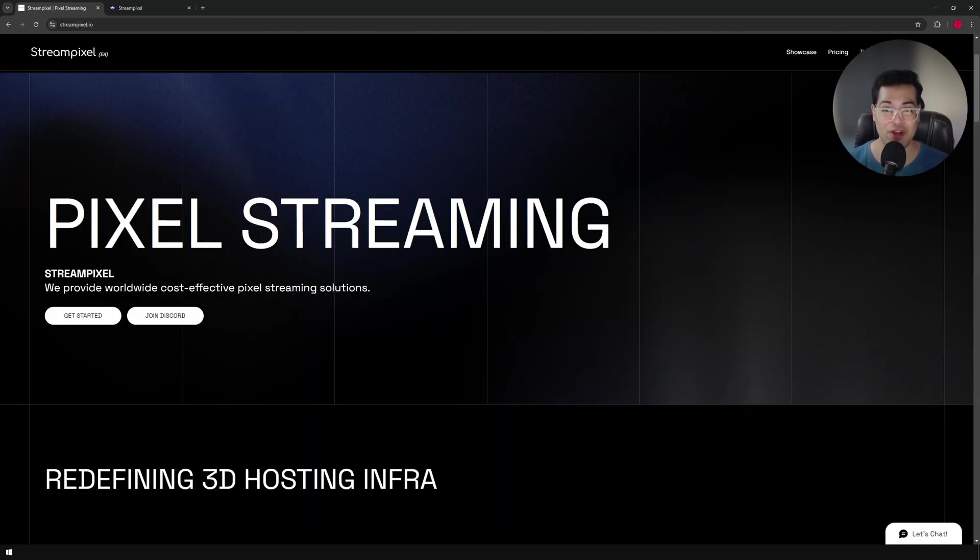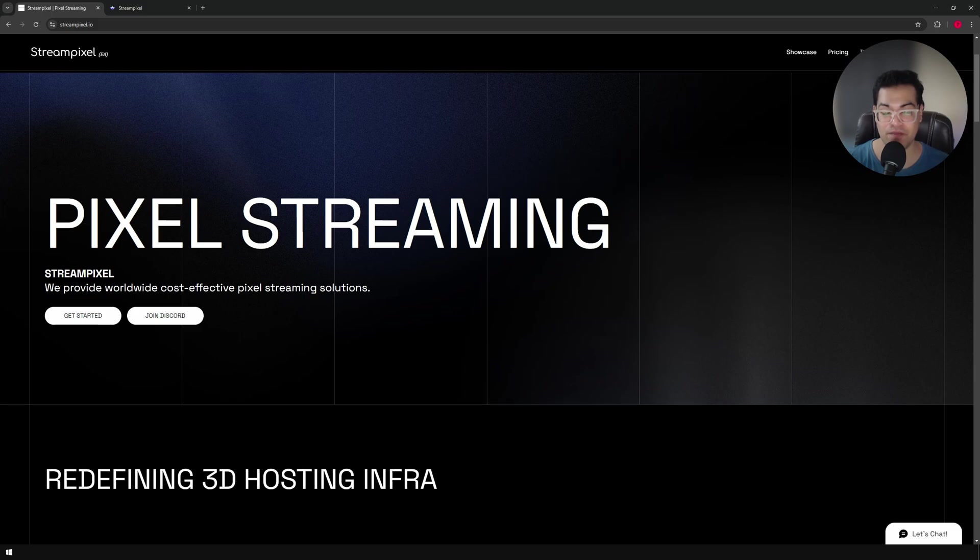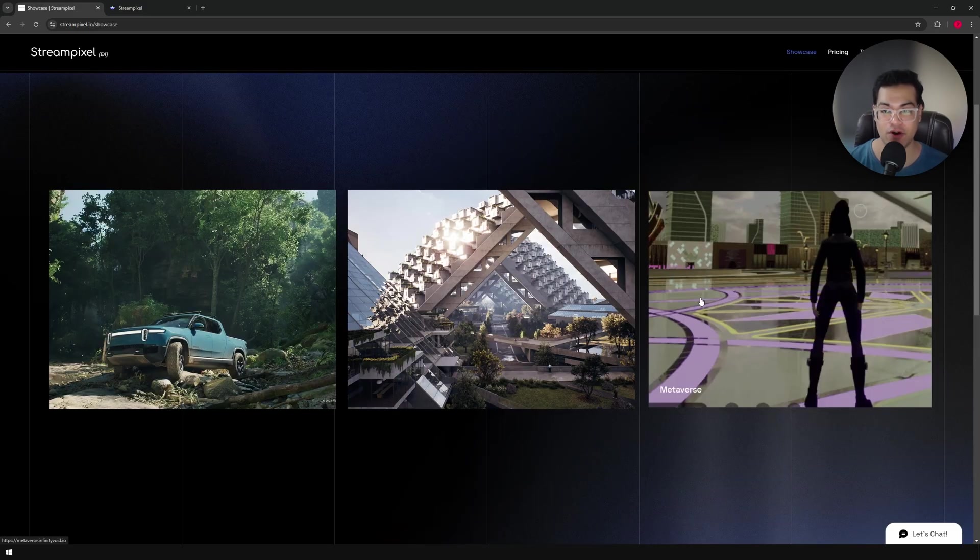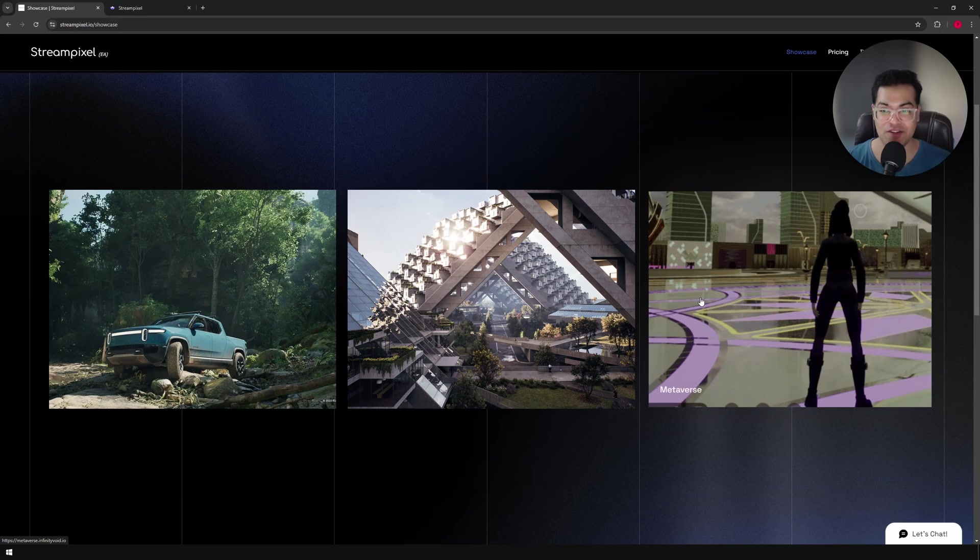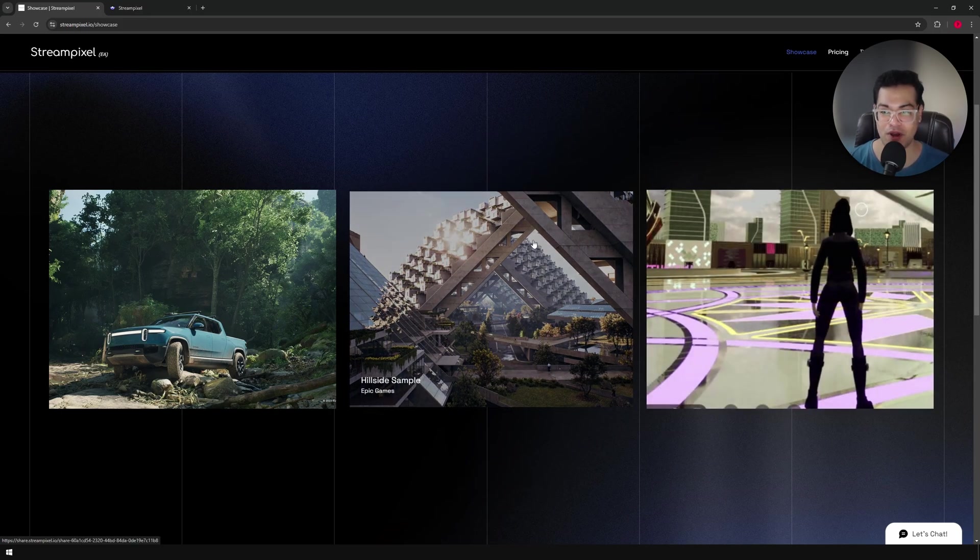So let's go to the website right here and navigate to the showcase section. Here in the showcase section, you can check out some projects. These are pretty big projects and let's check out this one first.